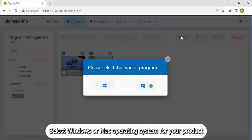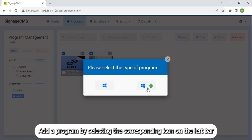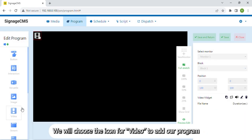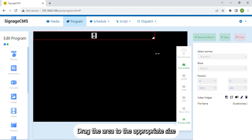Select Windows or Mac operating system for your product. Add a program by selecting the corresponding icon on the left bar. We will choose the icon for Video to add our program.